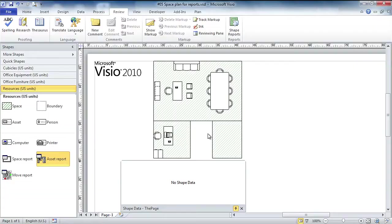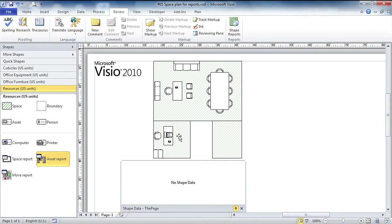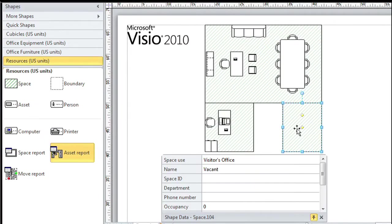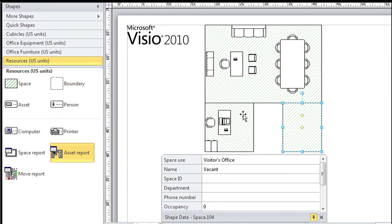One last example - I'm going to go to a Visio space plan. What you're looking at here is a manager's office with a conference table, an admin assistant's office in the lower left, and some unused space in the lower right. These shapes also have data in them. Notice this is a visitor's office - it says it's vacant.